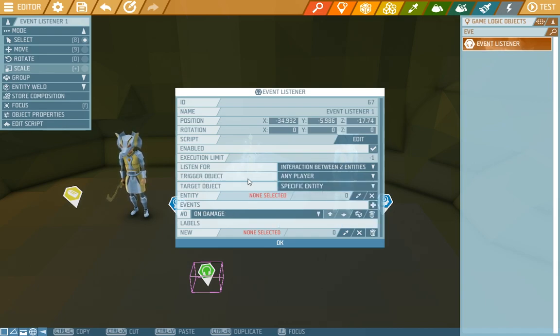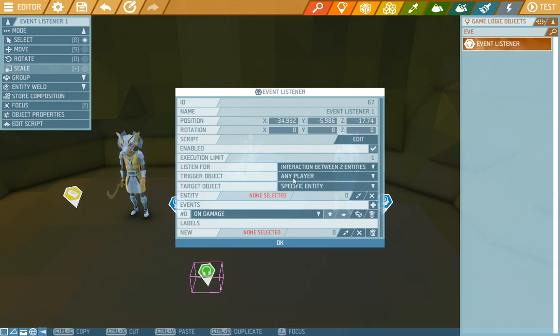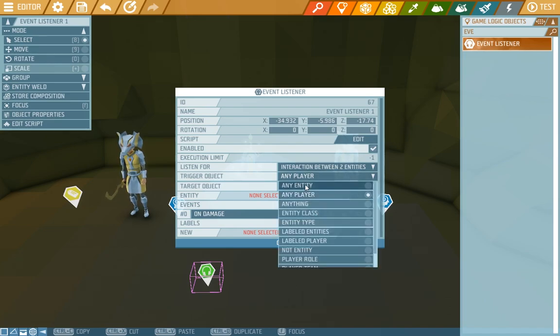As the trigger object we'll choose something that will be the trigger of the listener, similar to the trigger zone. In this case it can be any entity, any player, absolutely anything.